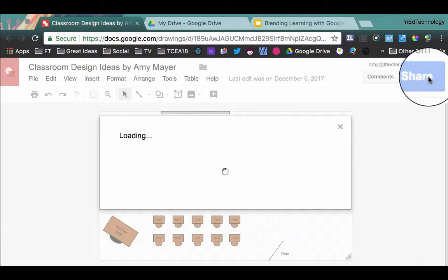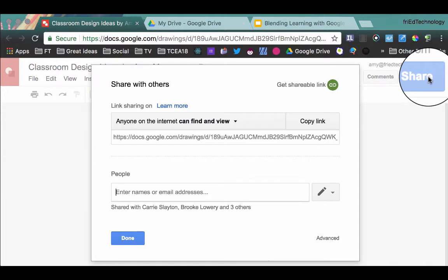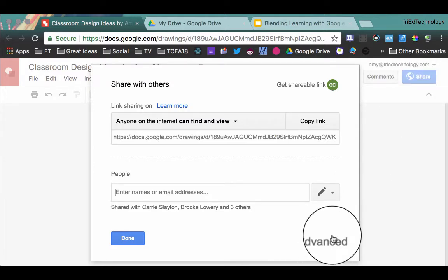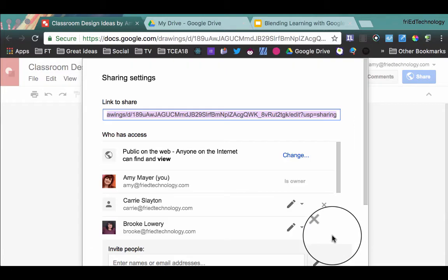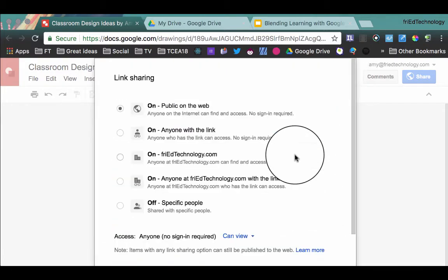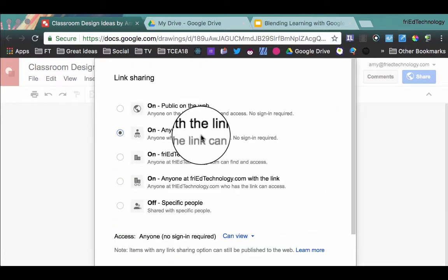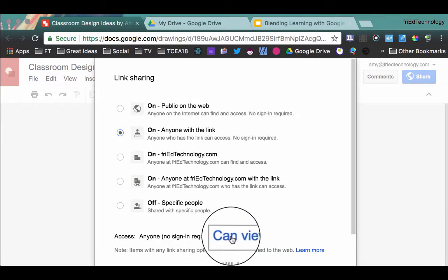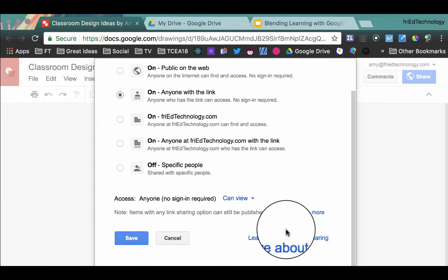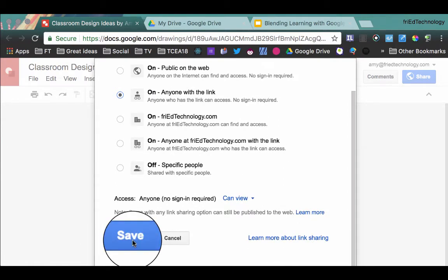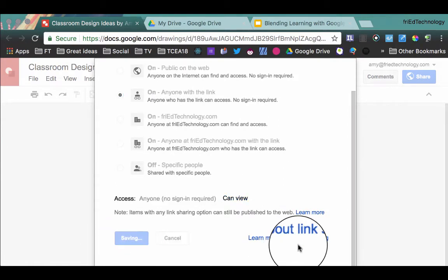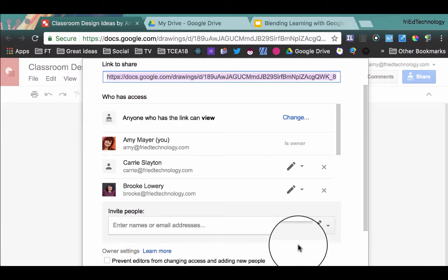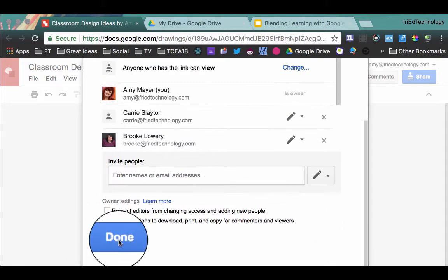The first step is going to be to change the sharing settings on your file from private. So we're going to click the blue share button and then we're going to go down to advanced and we're going to change the link so that it's on anyone with the link can view. And then we'll click save on anyone with the link can view, and once we've done that we'll click done.